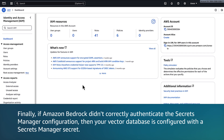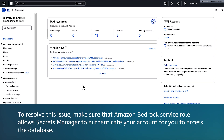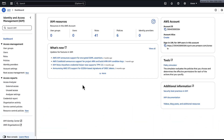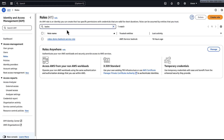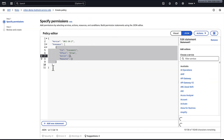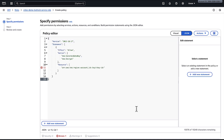Finally, if Amazon Bedrock did not correctly authenticate the Secrets Manager configuration, then your vector database is configured with a Secrets Manager secret. To resolve this issue, make sure that Amazon Bedrock service allows Secrets Manager to authenticate your account so you can access the database. To allow the creation of an AWS KMS key for transient data storage in the process of ingesting your data source, attach the following policy to your Amazon Bedrock service role. Make sure to replace region, account ID, and key ID with the appropriate values.